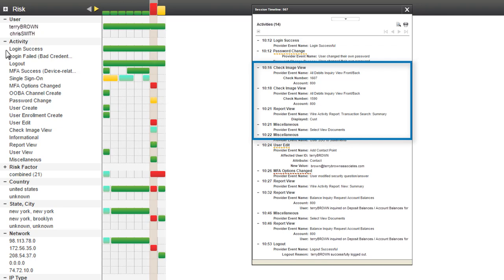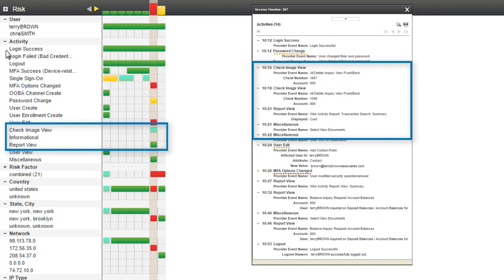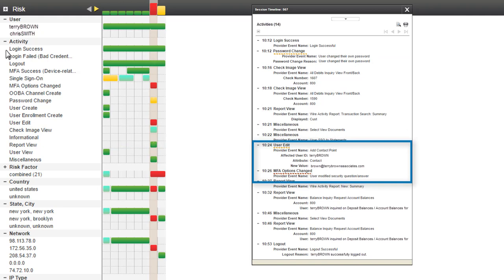Next, the user viewed multiple check images and reports. Looking back on the timeline, I can see this is the first time the user has performed either activity. I'll add both to my mental story.